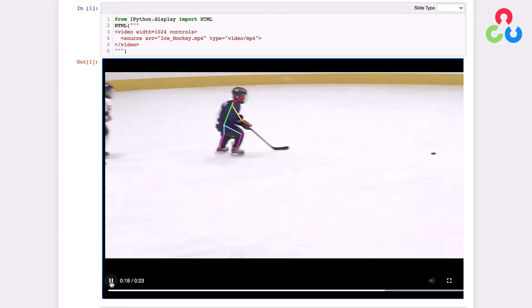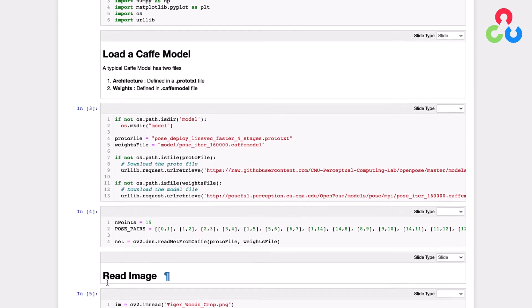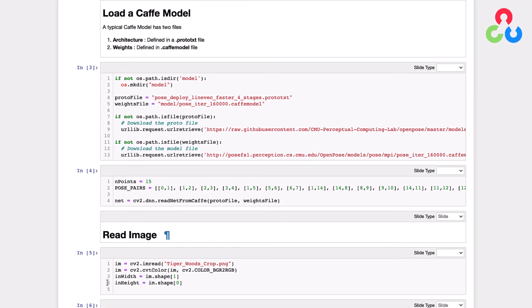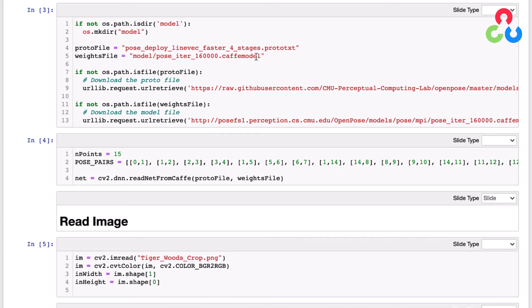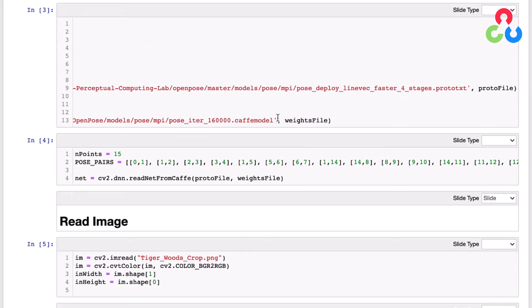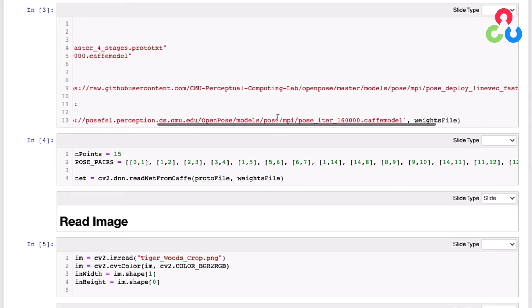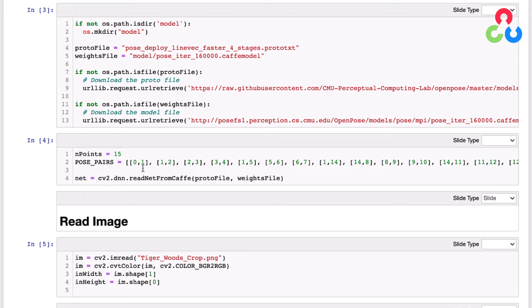In this first section here we're simply specifying the model: here is the prototxt file and the Caffe model or the weights file. We downloaded those already and have already executed this notebook, but there are references in this notebook for where you can download these files. In this next section we're specifying the number of points in the model and the associated linkage pairs by their indices. Each of these blocks refers to a linkage in the human anatomy.